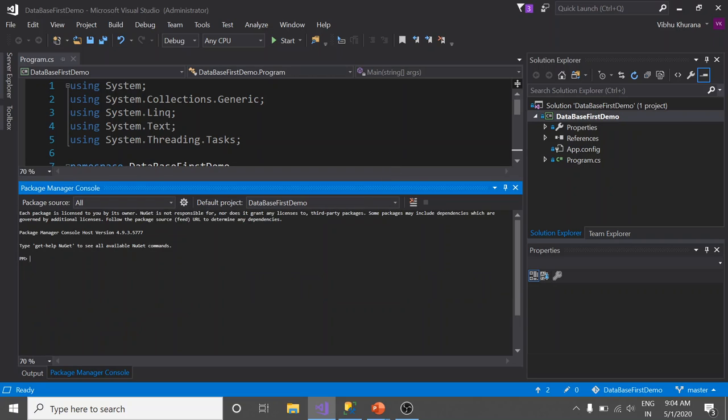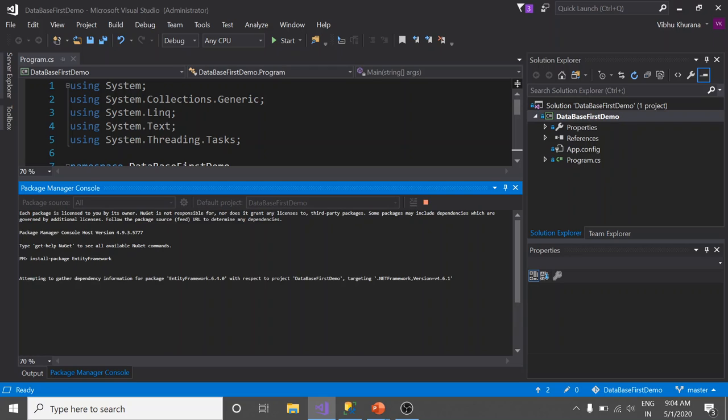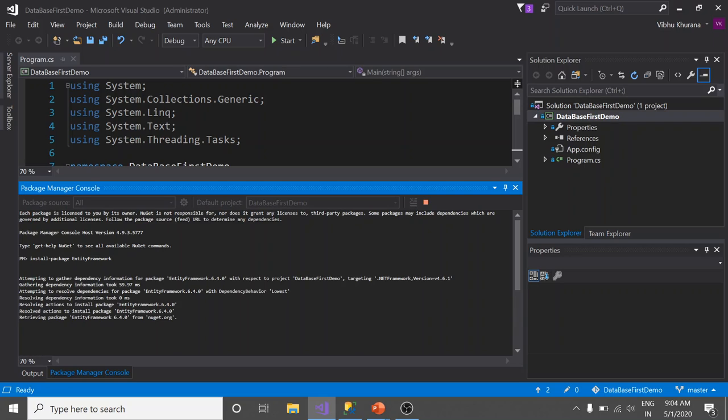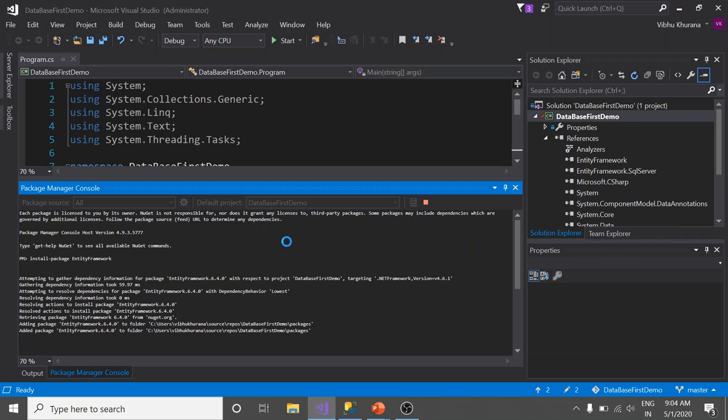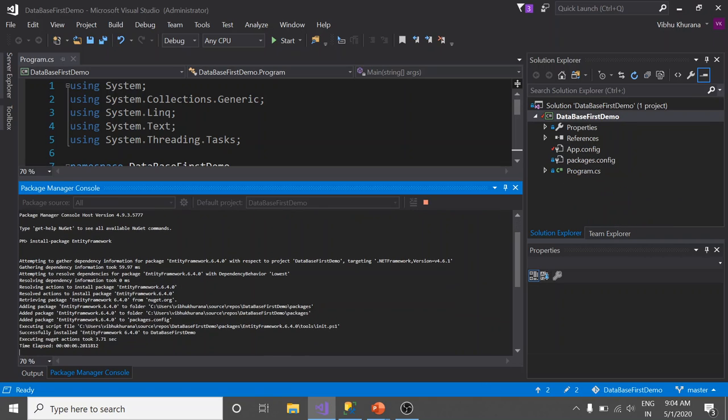Here we need to run a command to install Entity Framework. The command is Install-Package EntityFramework with capital E and F. Hit enter. Great. The version of Entity Framework in my machine is 6.4.0 that you can see here.